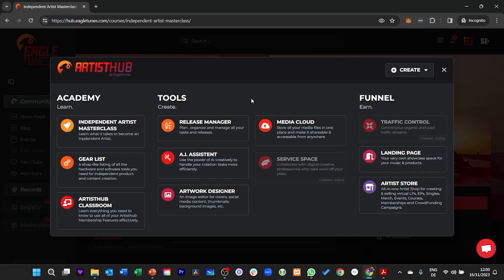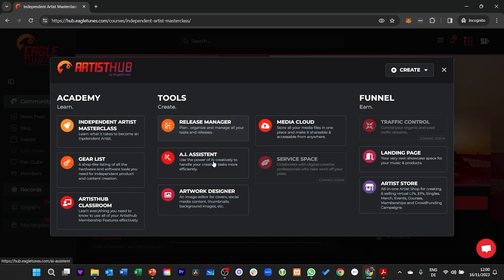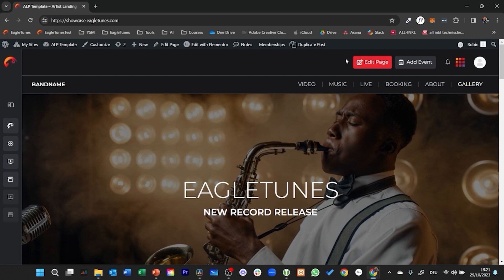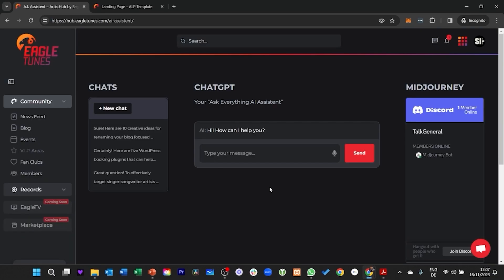feel free to click the link in the video description. Become part of our community and use all the artist features that we offer beside the Academy, like your own artist store, landing page, AI features and whatnot. Check it out — can't wait to see you inside. Click the link in the video description.